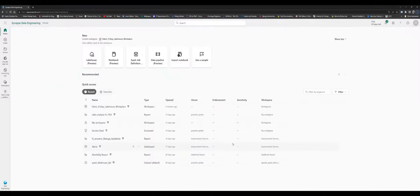Welcome to today's edition of Fabric Friday. We're going to start off this technical series with the Lakehouse. The Lakehouse on Microsoft Fabric is the foundation to every data orchestration project, data architecture project, and data ingestion project that you want to have within your Microsoft Fabric. It all starts with the Lakehouse.